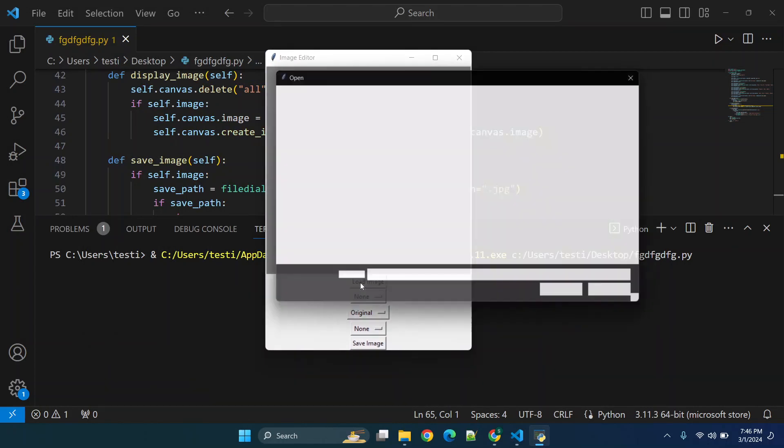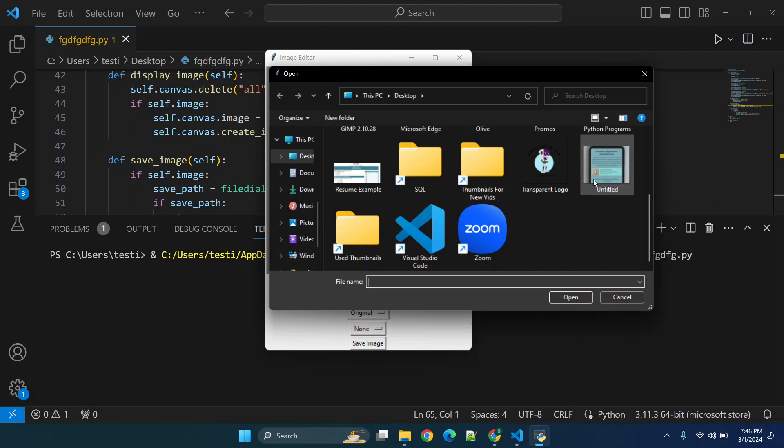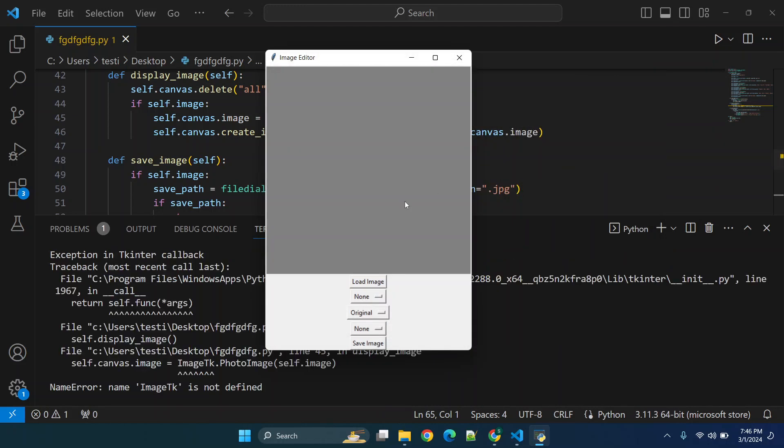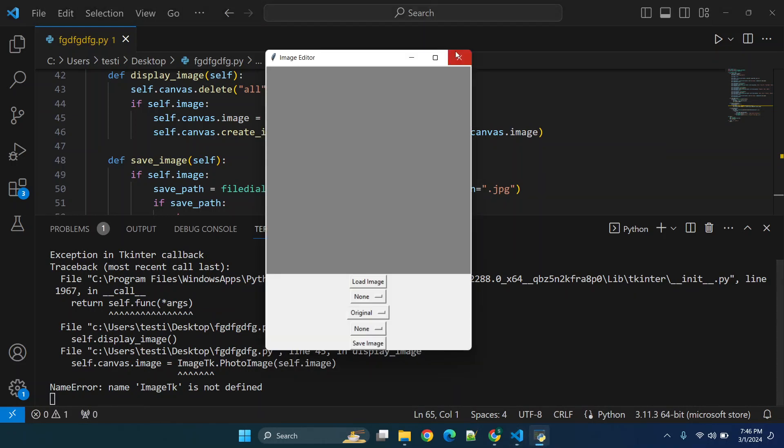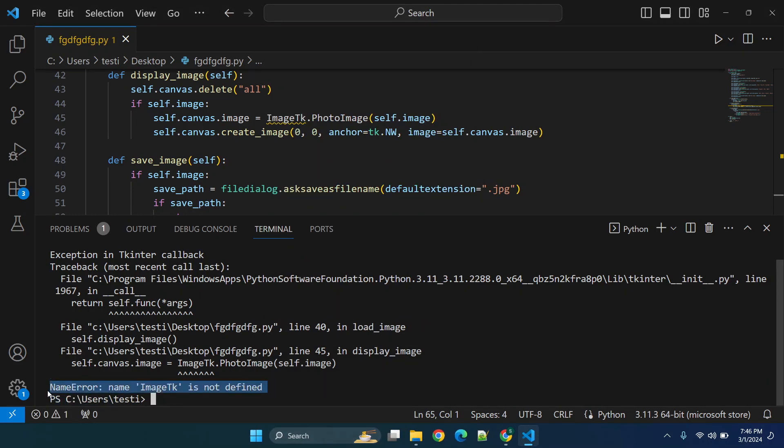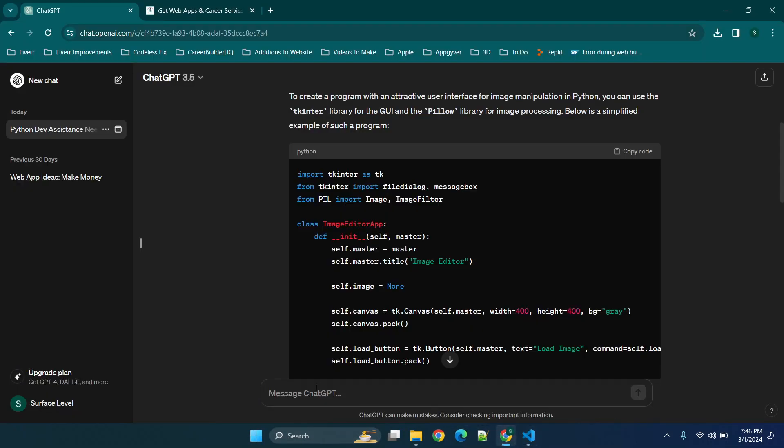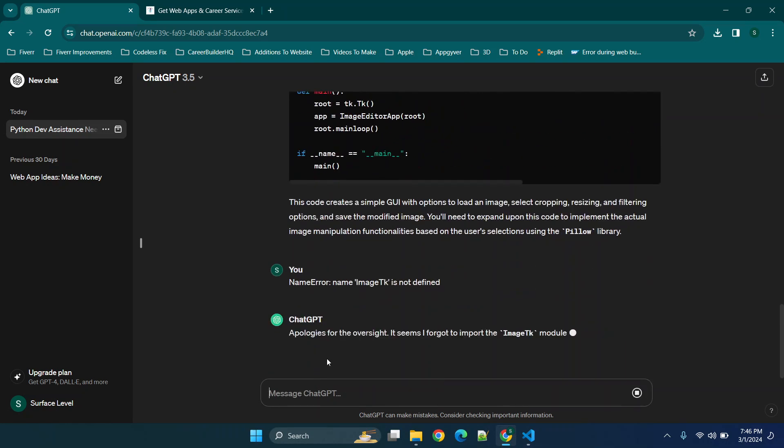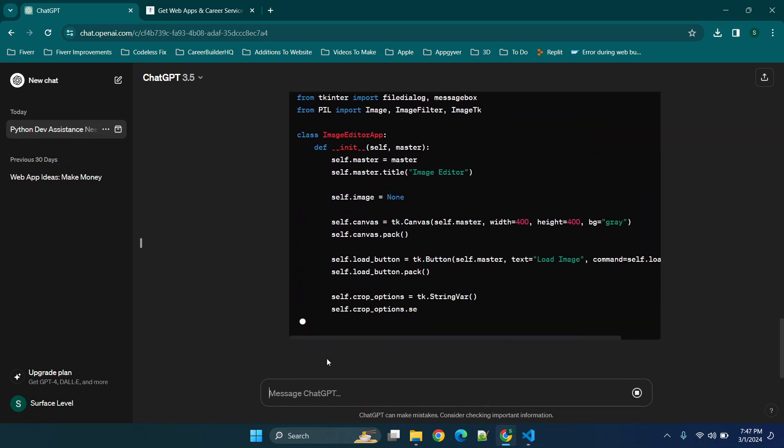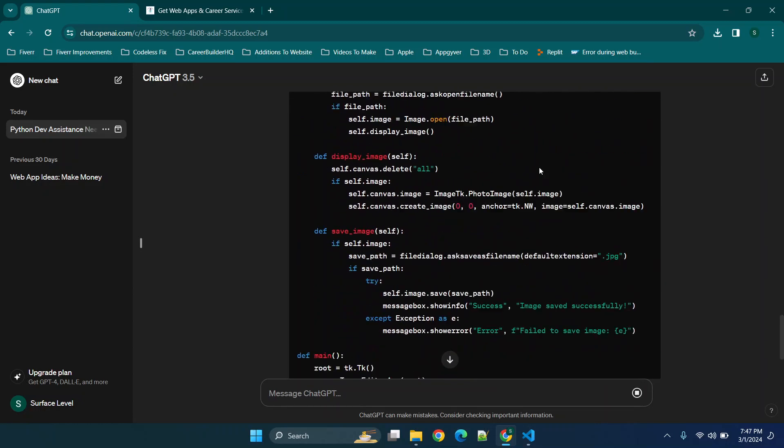So we're going to click load image. Now I have a sample image right here from my website codelessfix.com and you'll see that it's saying image tk is not defined. Now this is a pretty simple fix but what we're going to do since we're doing this from the perspective of not knowing code whatsoever, we're just going to tell ChatGPT here's the issue and typically ChatGPT will give you an apology and say oh I forgot this piece.